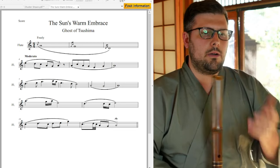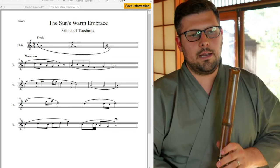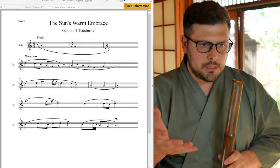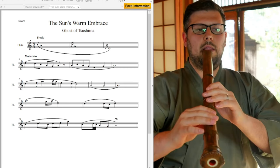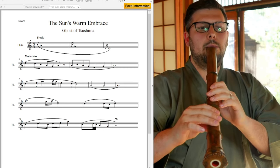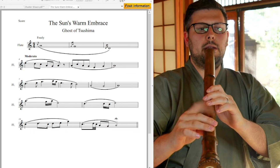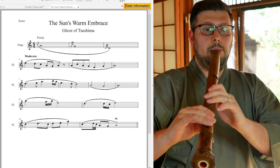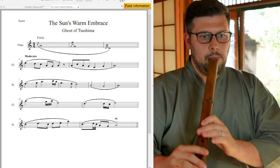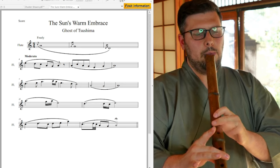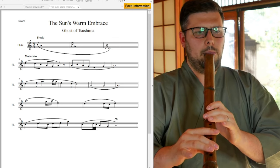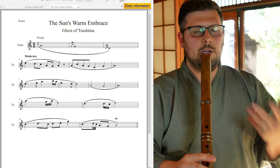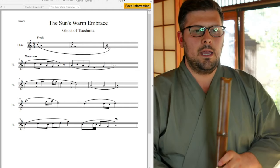Alright, now we have a moderate tempo here. And there's a lot of places here where we can do that double tap or the double atari. Again, end of the phrase, a little bit more arbitrary on how long we want to hold those notes out.